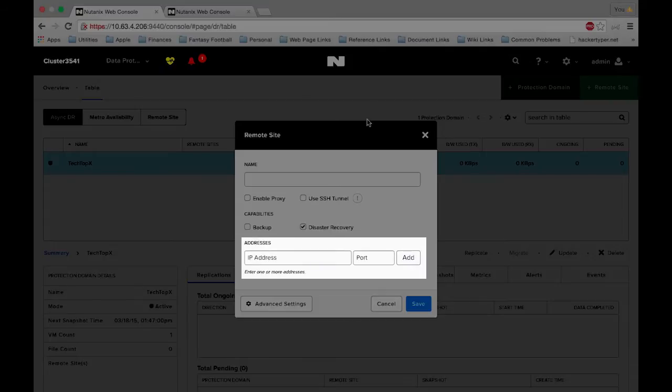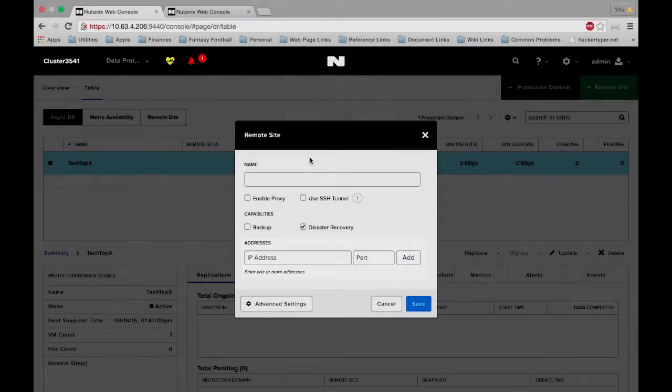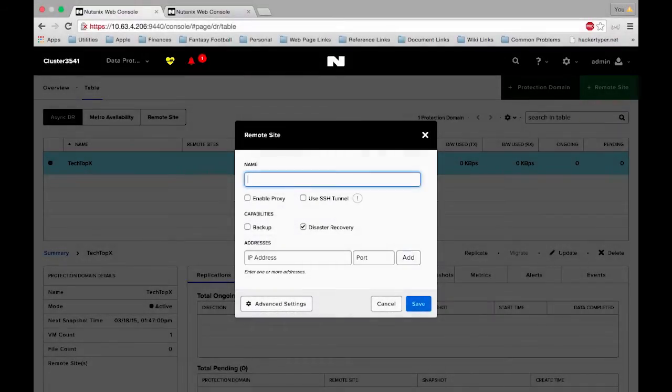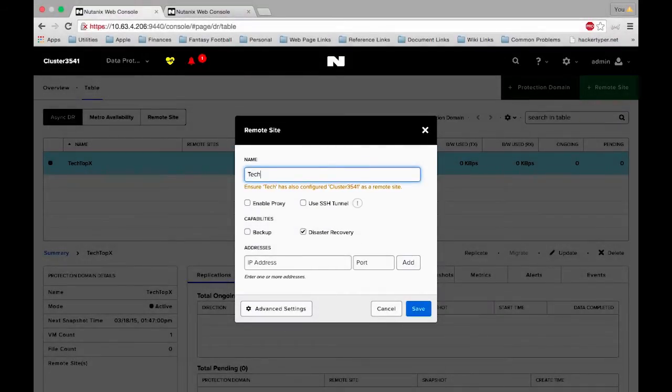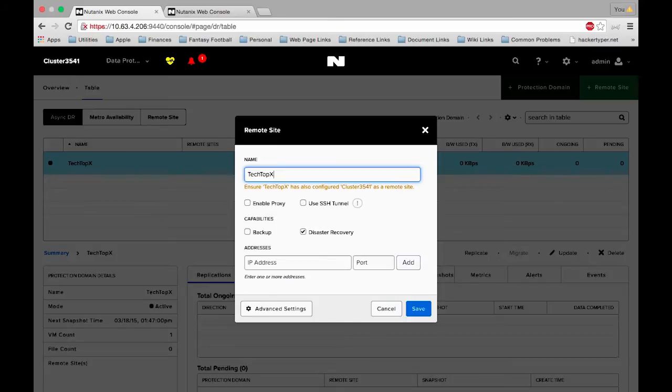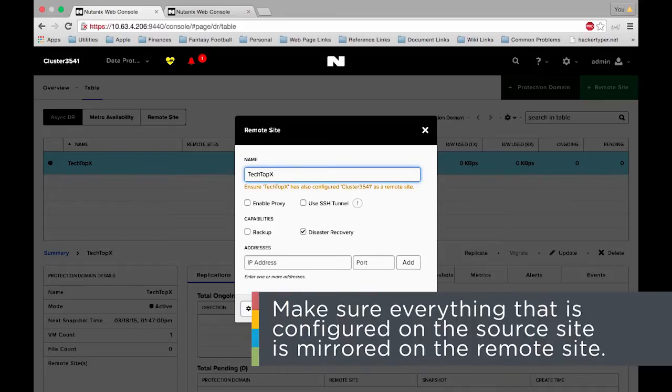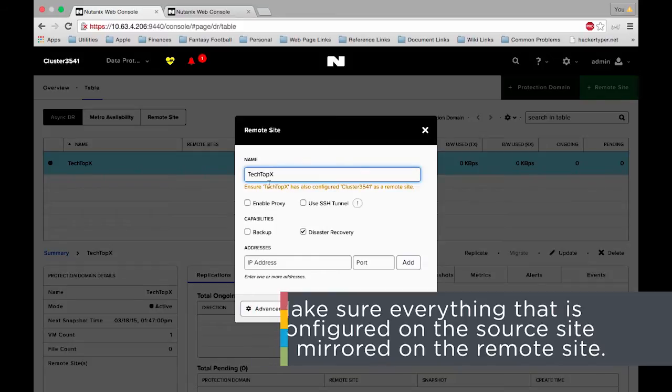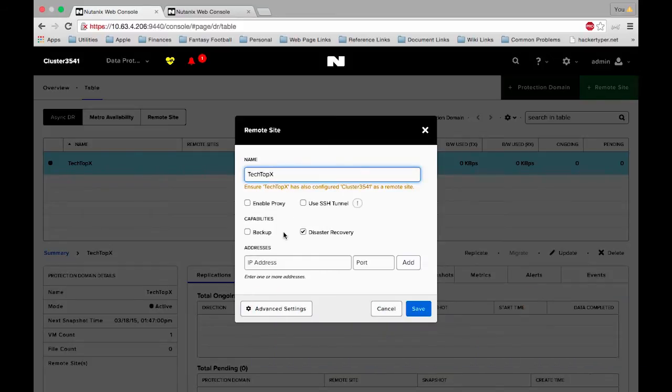And then we have addresses. Under addresses we're going to put the IP address that we want to connect to on the remote side. So let's start by filling out the name. We'll call it Tech Topics. And notice we get this nice alert underneath it that says ensure Tech Topics is also configured cluster 3541 as a remote site. This is very important and what we want to do here is make sure that everything we configure on the source site we also mirror on the remote site. If you don't do this then the replications will not work. So we're going to leave this checked as is.